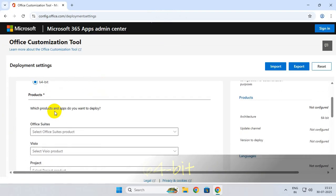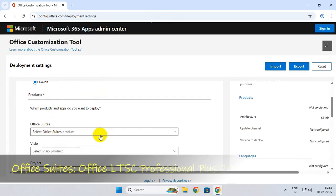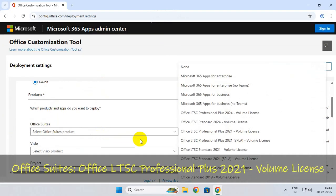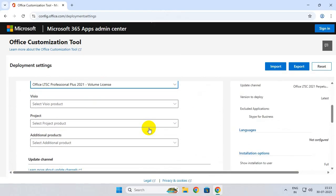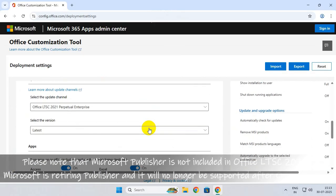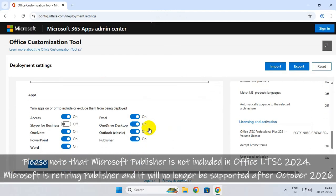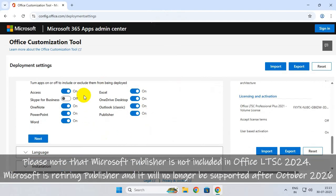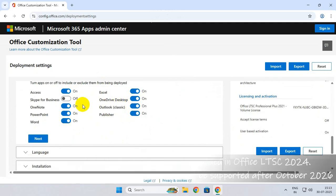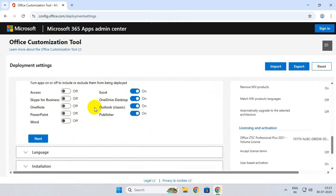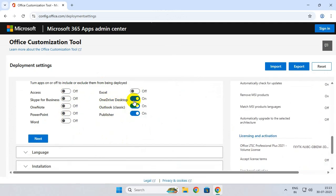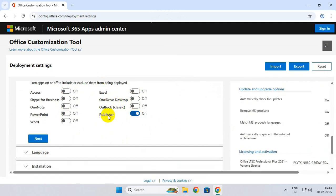In the first step, select 64-bit, then scroll down. Under Office Suites, select Office LTSC Professional Plus 2021. Then scroll down and under Apps, you will see most apps turned on. Simply turn them off and select only Publisher to be turned on, and click on Next.